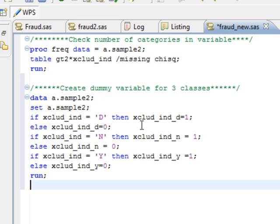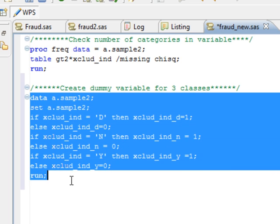So we are creating these three dummy variables that will take a value of 0 or 1 depending on the value of exclude underscore ind variable. Let's run this code now.